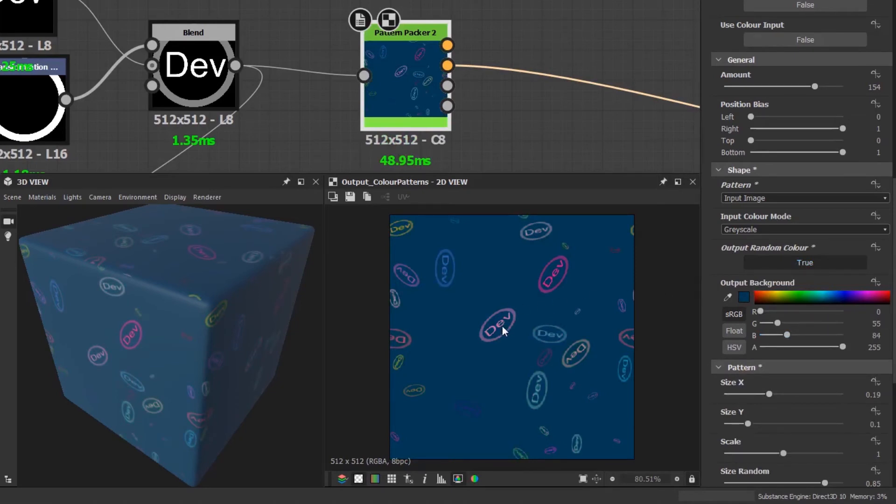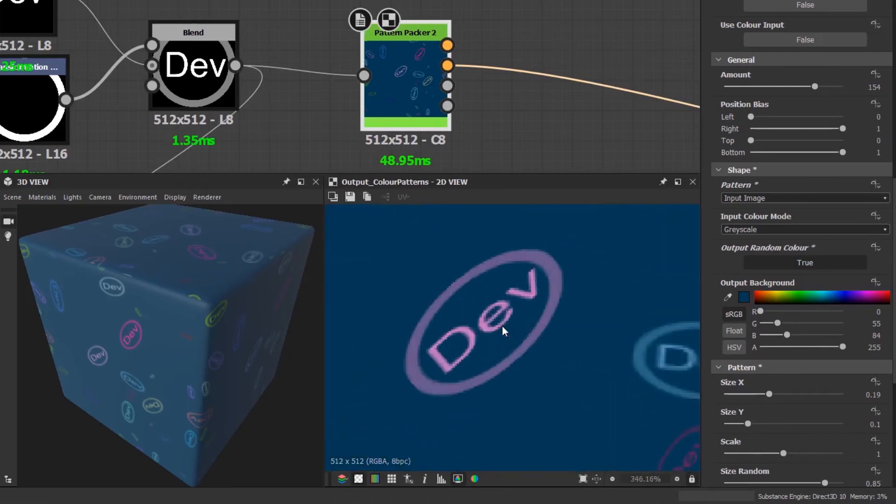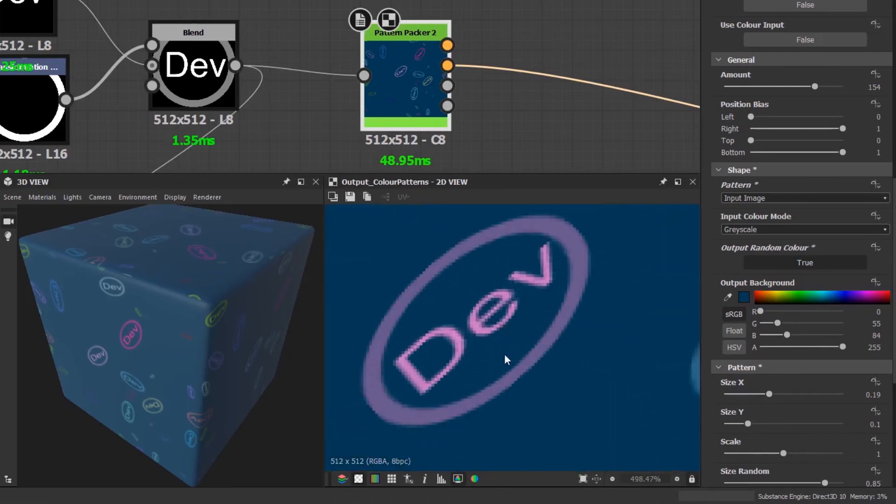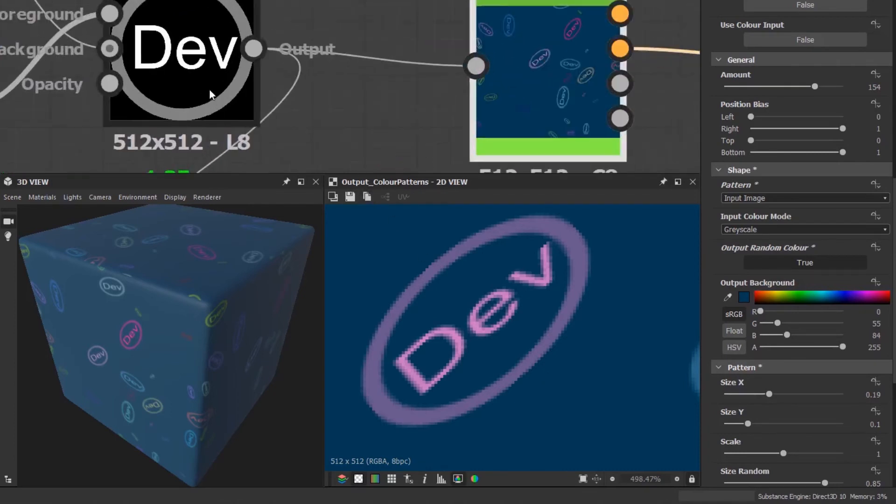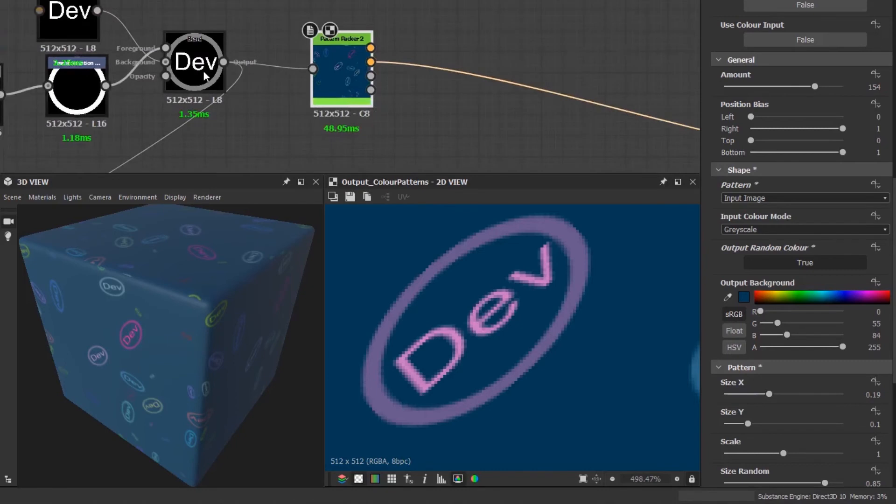If I zoom into this shape here, you can see that the background is showing through the grayscale image. The luminosity value of the original image has been used as an alpha blend. To have better control over this, you can use the color mode options.